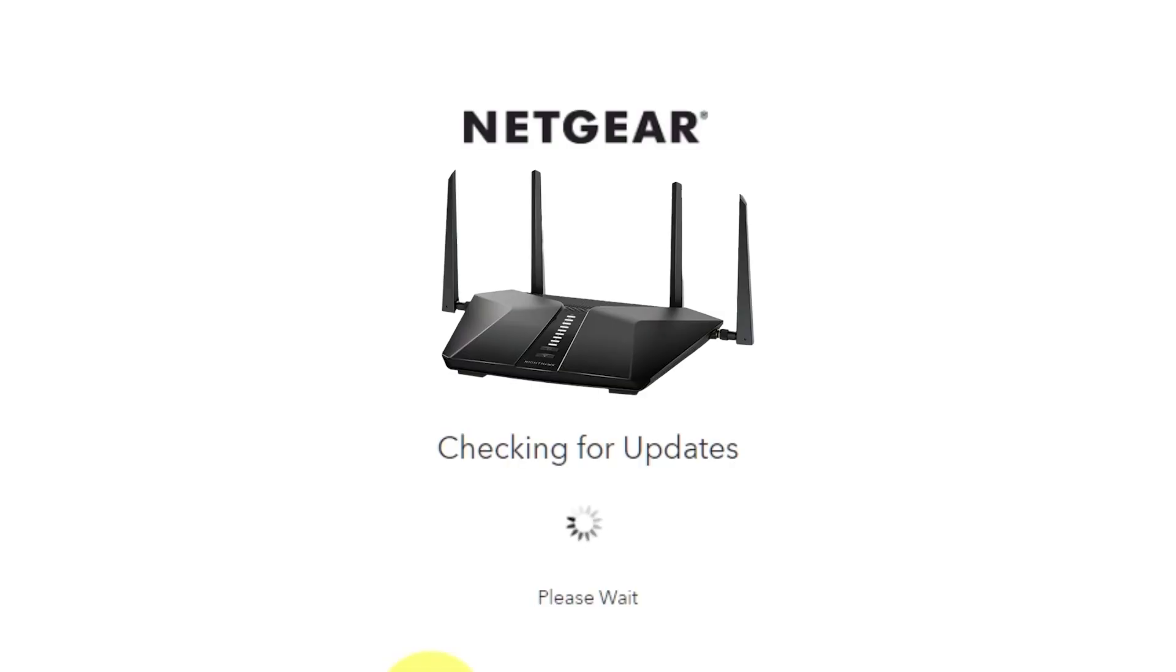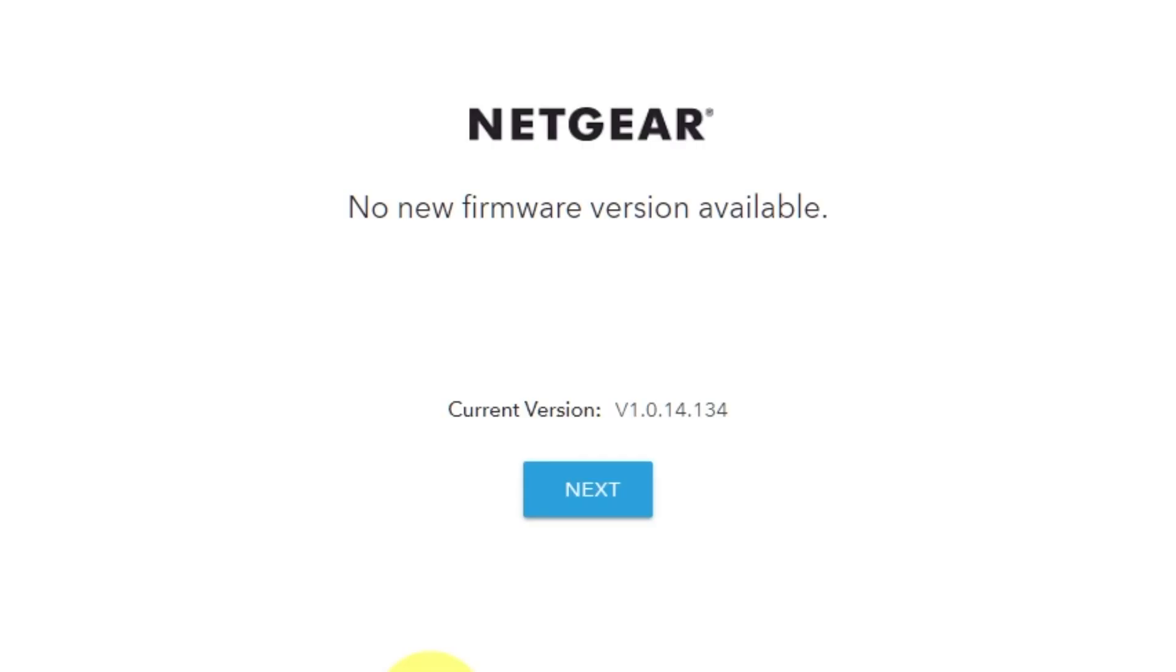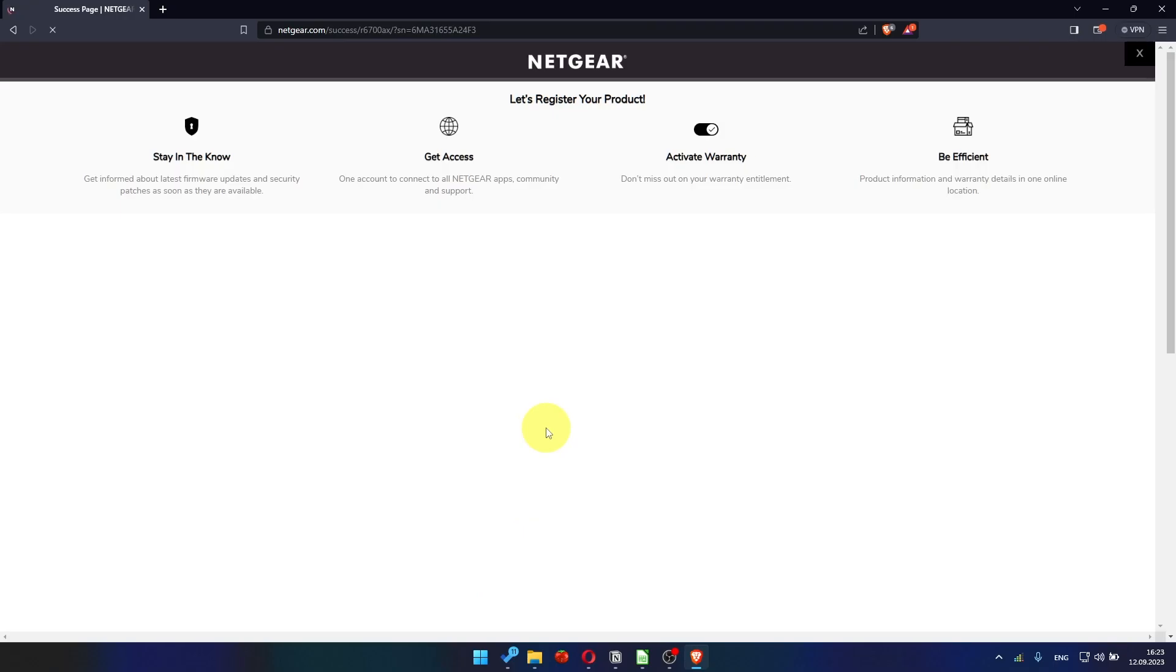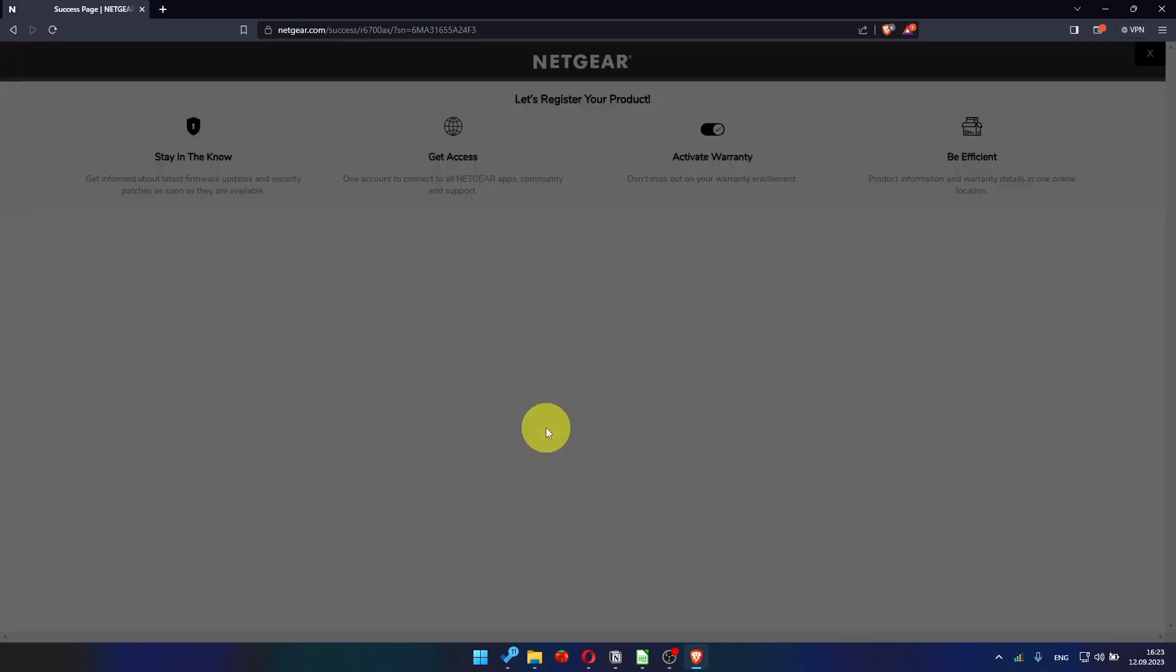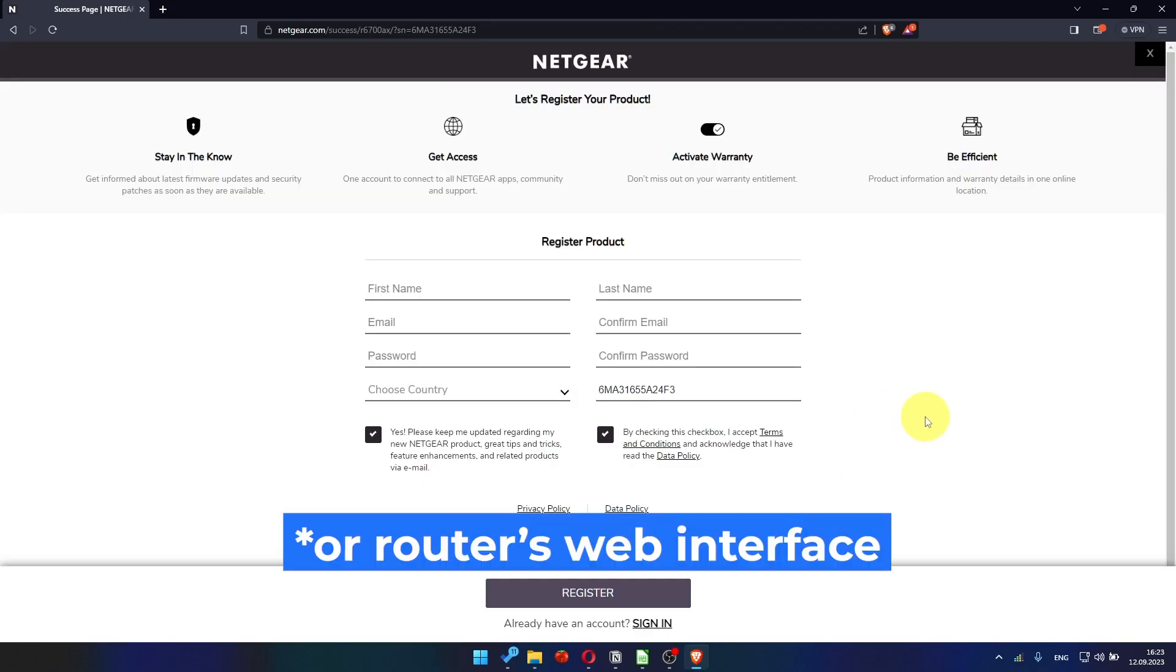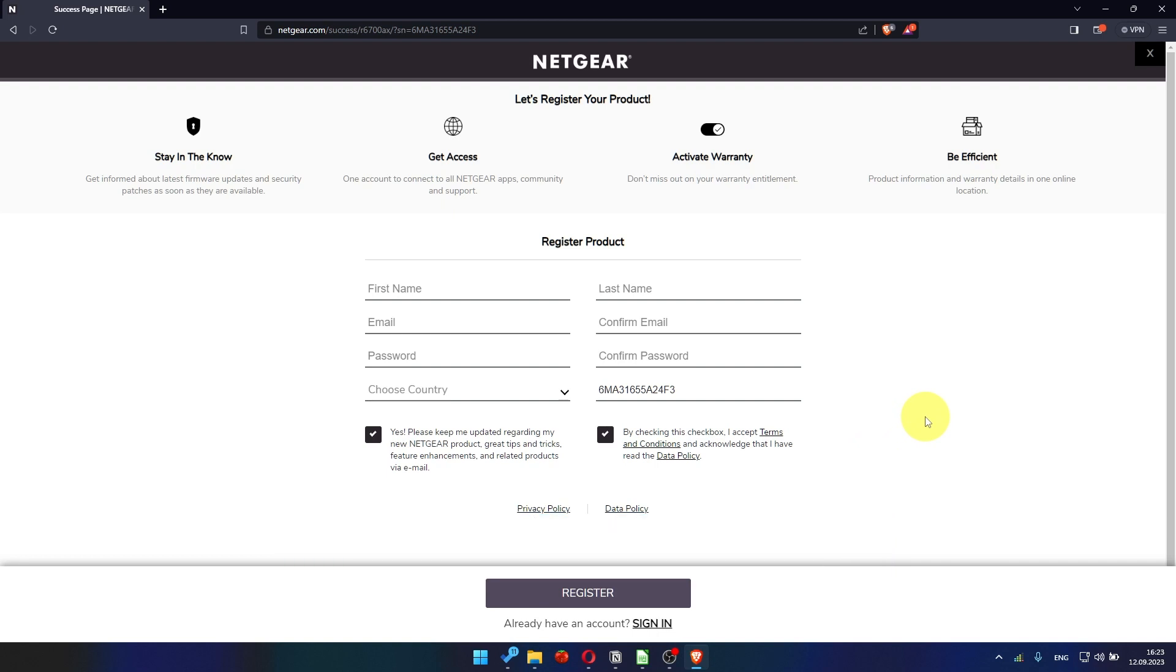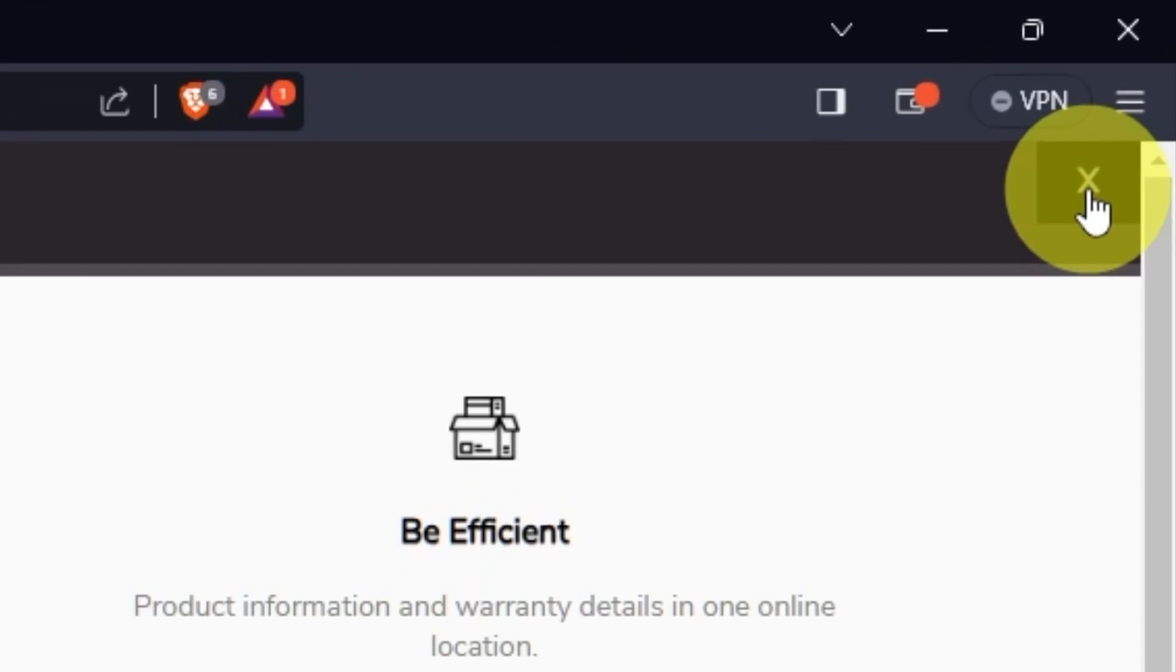If the router hasn't had an update in a while, the next page may be a firmware update. If the new firmware is not available, click next. After updating the firmware, you may be redirected to the Netgear website where you can register your router. You can do it if you want to. I'm not going to do that, so I'm just going to close this window.